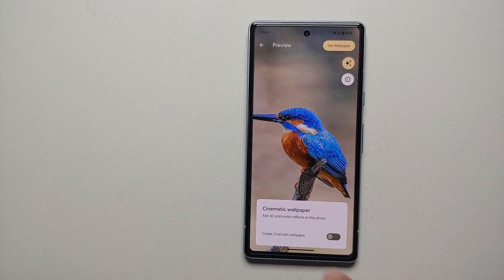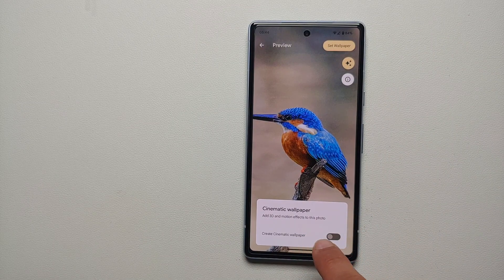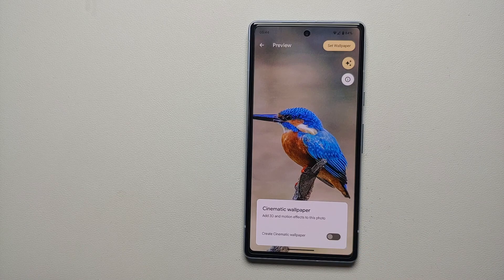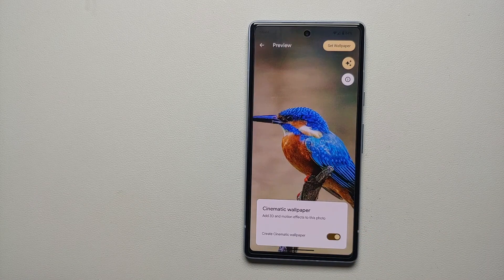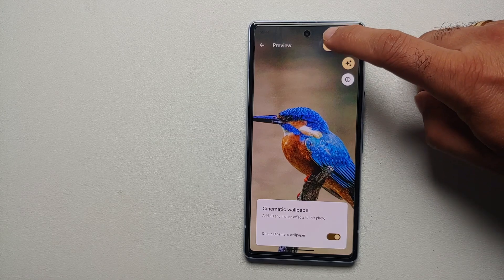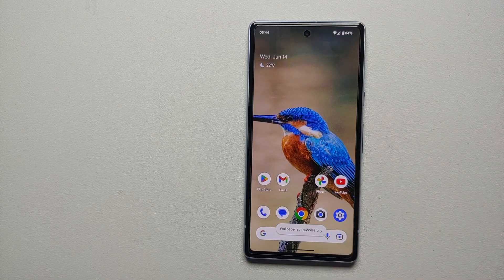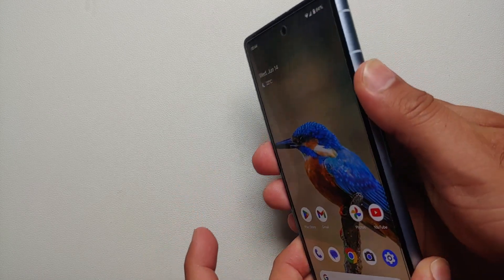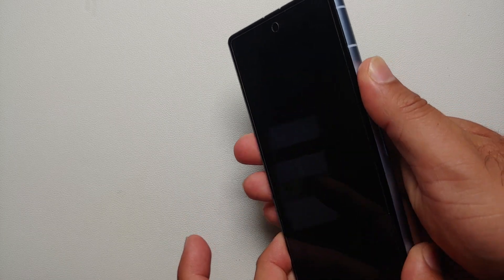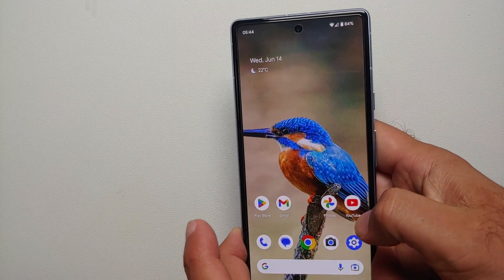We're going to select this. Then it is telling me: "Cinematic wallpaper — add 3D and motion effects to this photo, create a cinematic wallpaper on your Pixel." Enable the toggle, set wallpaper on the top right, wallpaper set successfully — and bam, here it is!